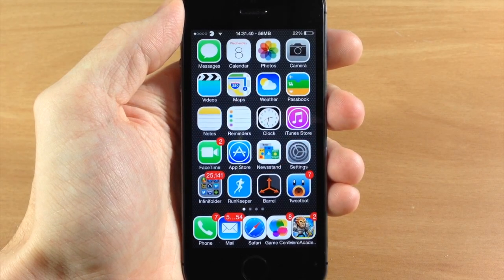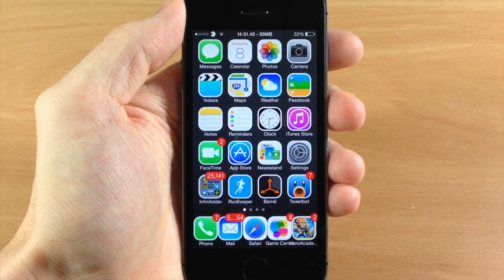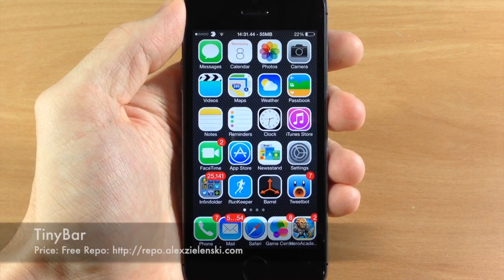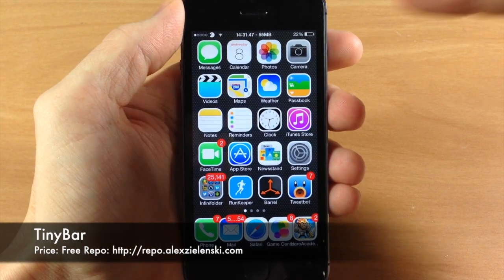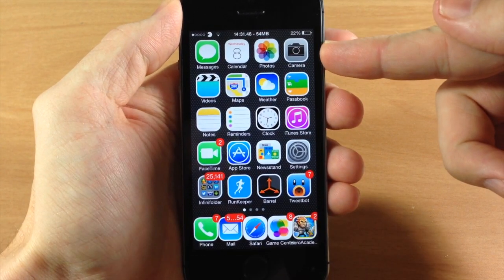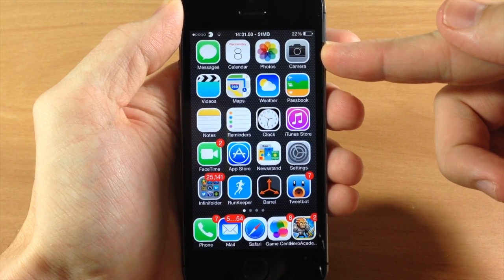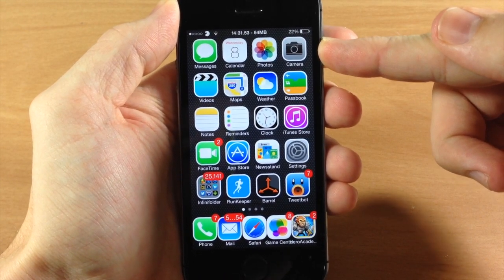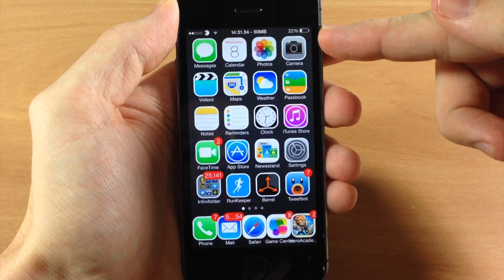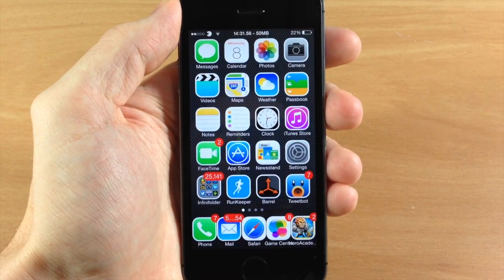What's up guys, this is Cody here with iPhoneHacks.com and today I'm going to be showing you a free tweak called Tiny Bar. What this is going to do is get rid of that massive bar at the top when you get a banner notification. It's going to replace it with a very thin banner that's only going to take up the thickness of your status bar.